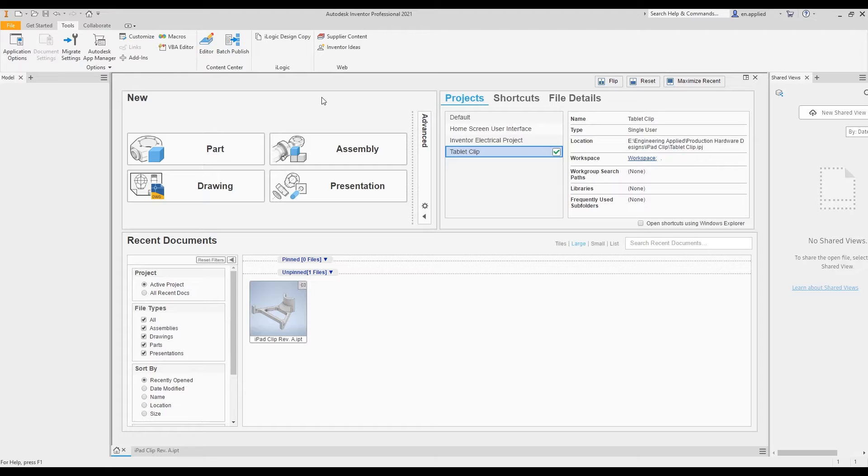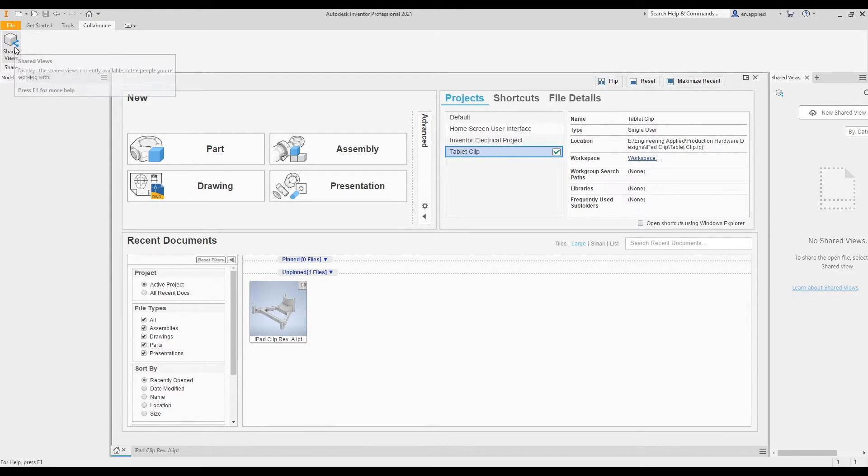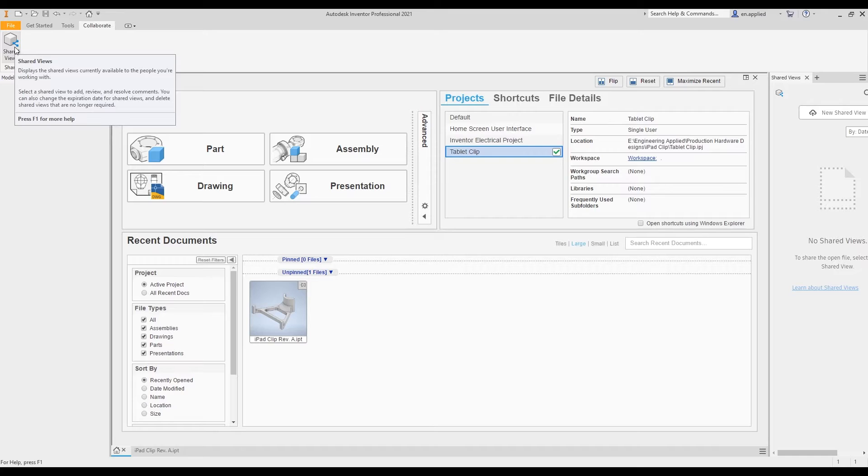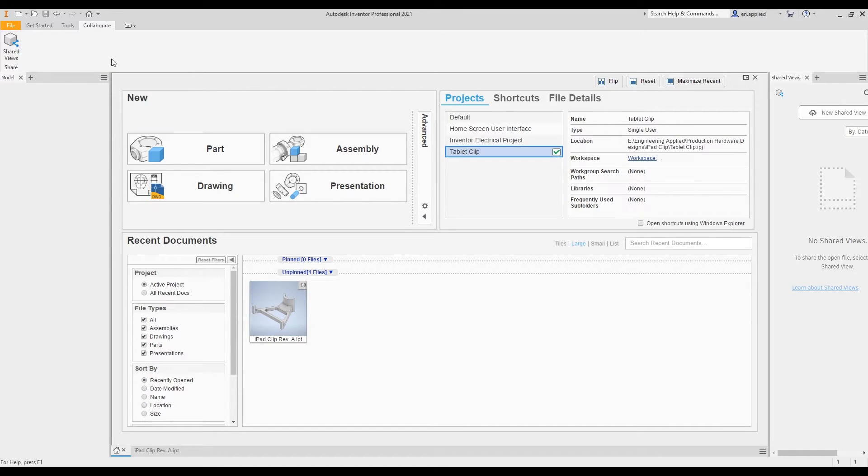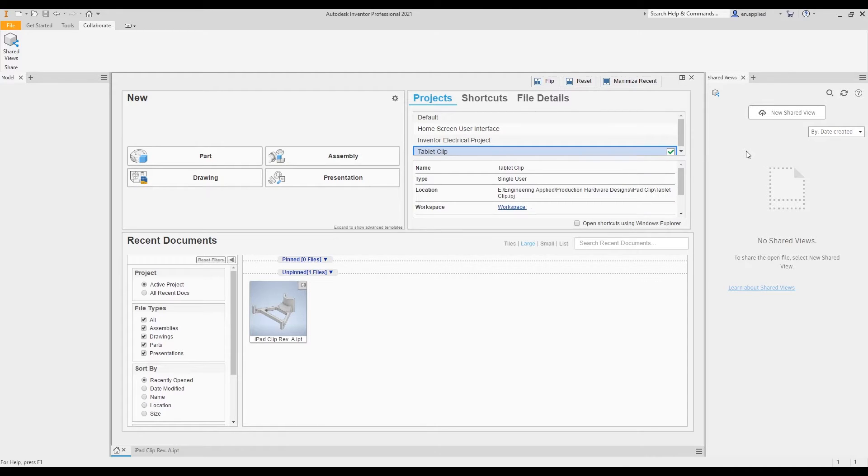The last tab that we'll review is the Collaborate tab. When we click on that, we get our shared views function. Essentially what this allows you to do is it allows you to share a visual representation of your model with others. Say, maybe you need an approval from a customer or you need to send a design feature to a supplier. You can share that with them without their ability to actually alter the 3D geometry or anything native to the part file itself. When we click shared view, we get this window that pops up on the side. Let's actually pull this over so we can see everything all at one time. Looking here, we can create a new shared view. Let's go ahead and do that now.